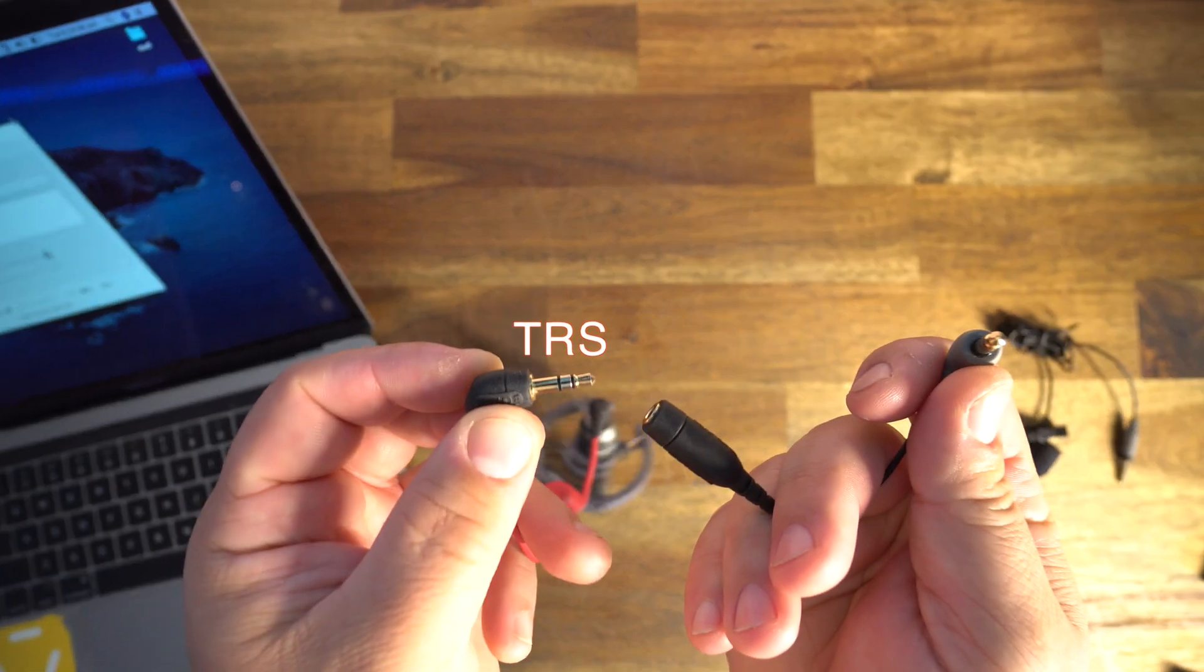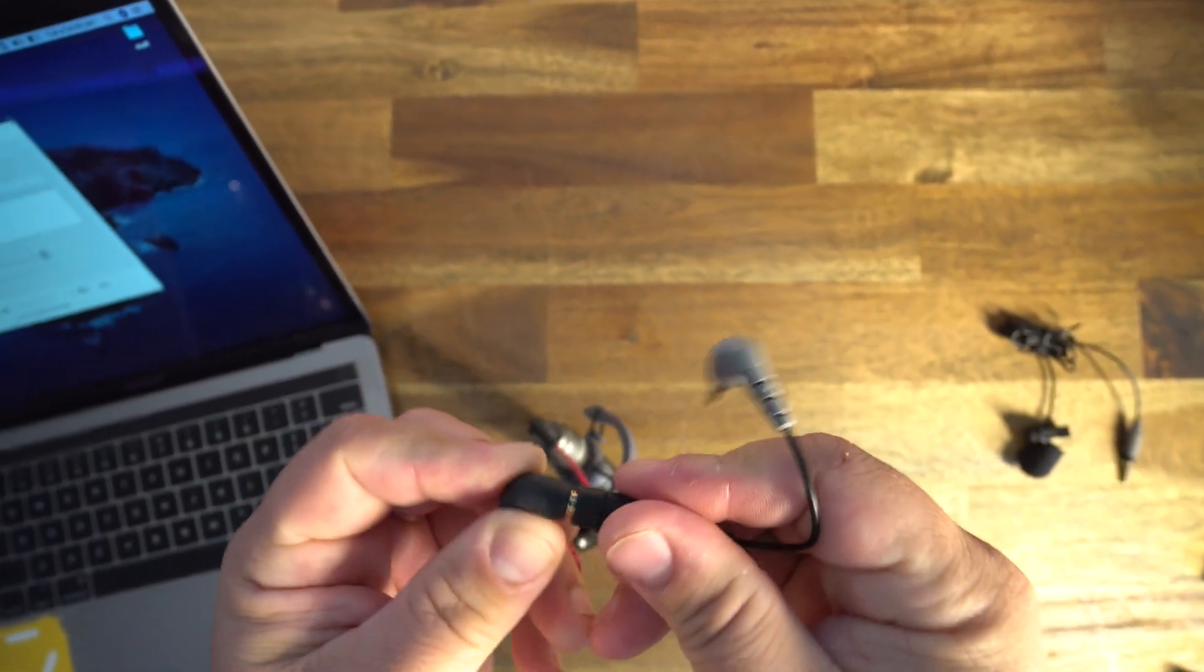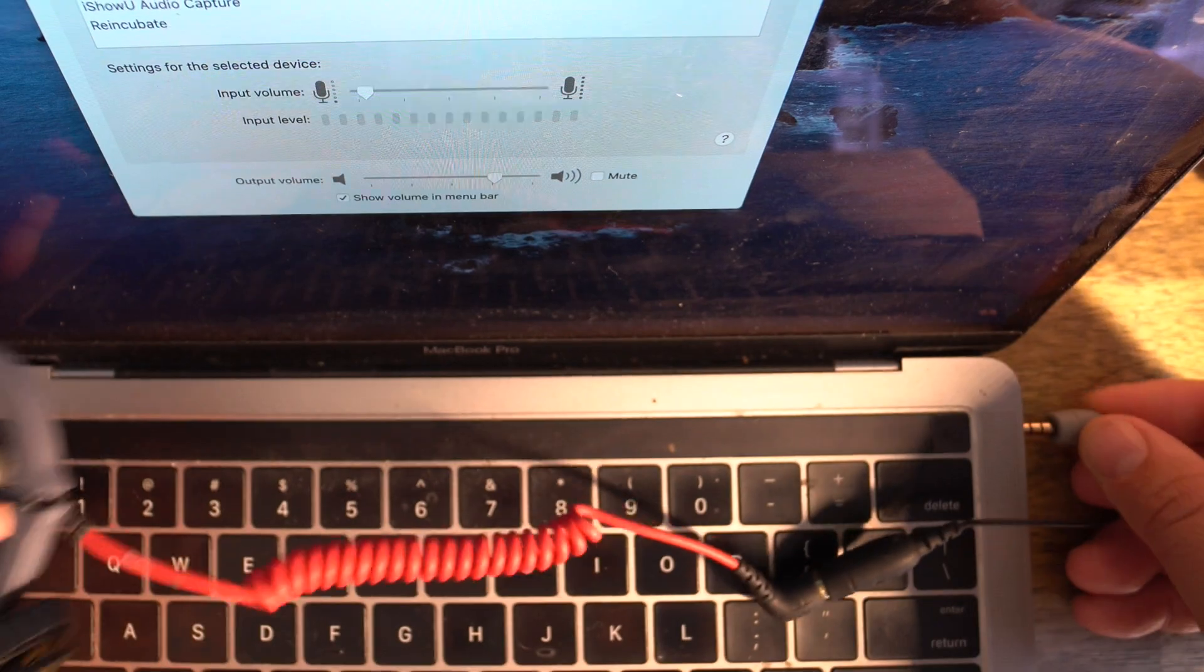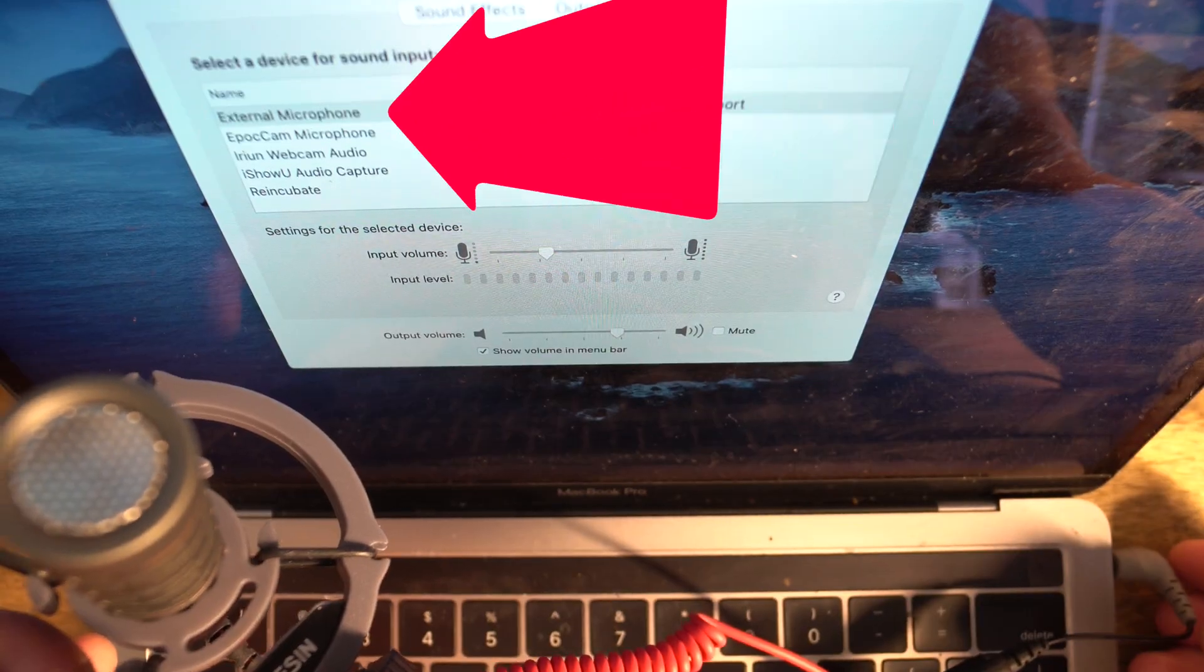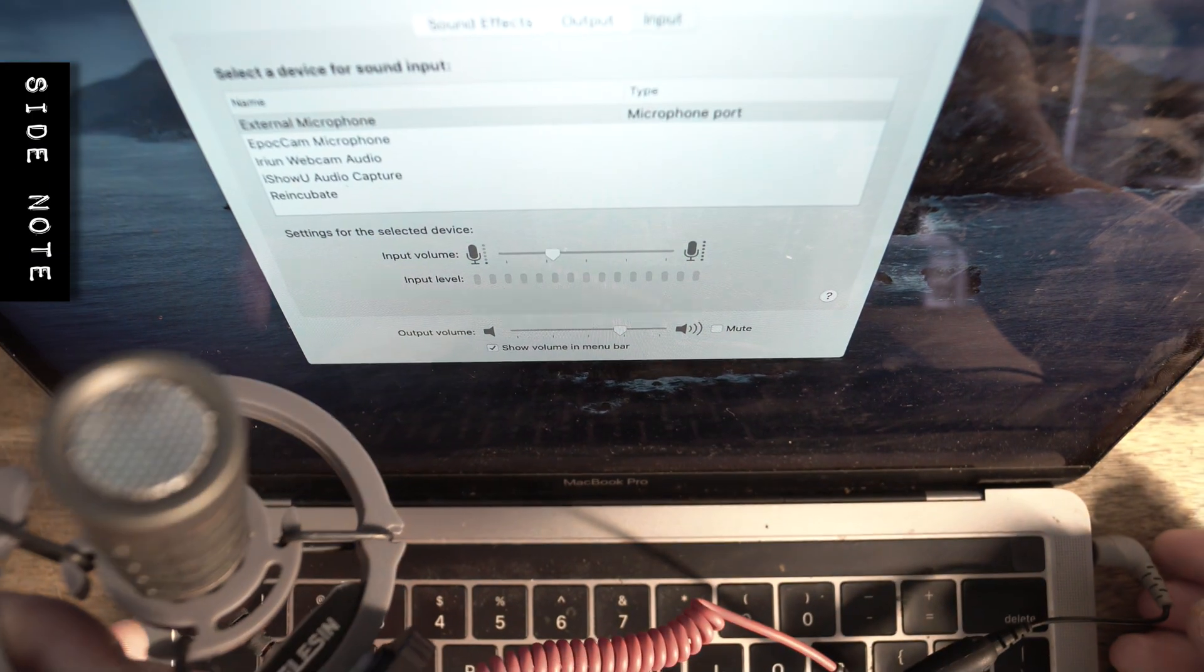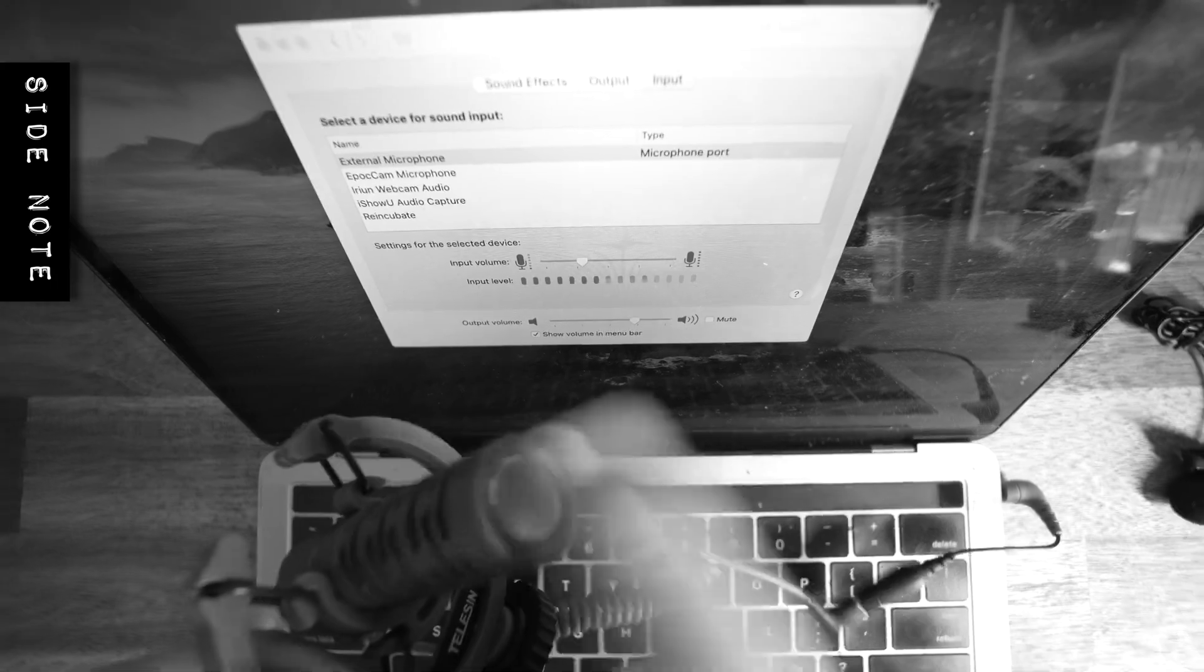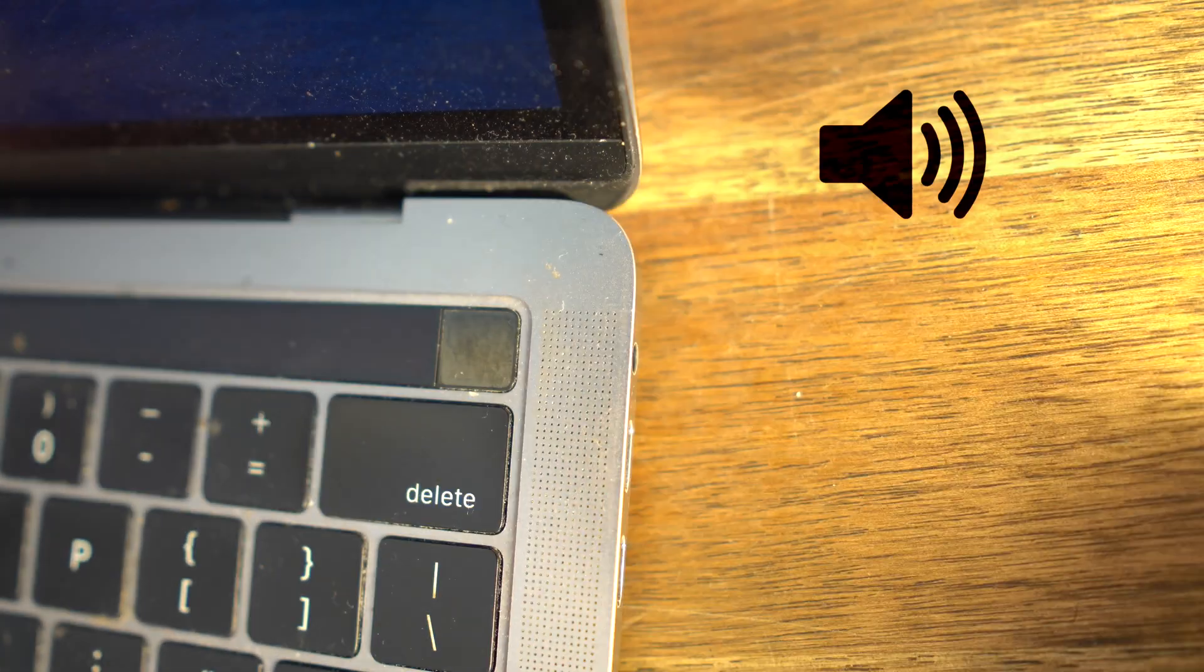Take your TRS mic, plug it into the adapter, and plug that TRRS connection into your laptop, and hey, it works. Side note: if you record something and then try to play it back and you hear nothing, it's because you have it plugged in. You have to unplug it to get the sound to work.